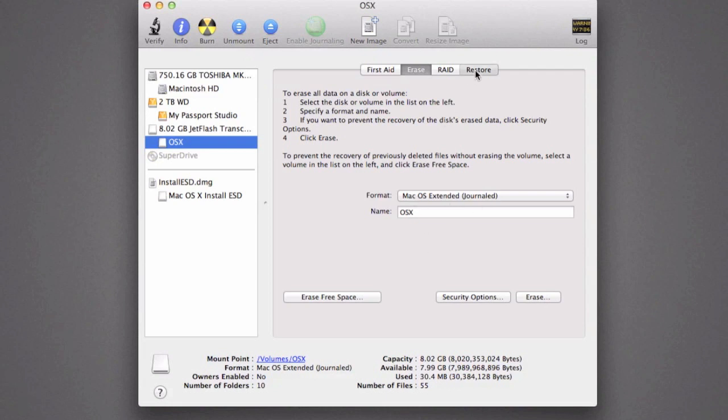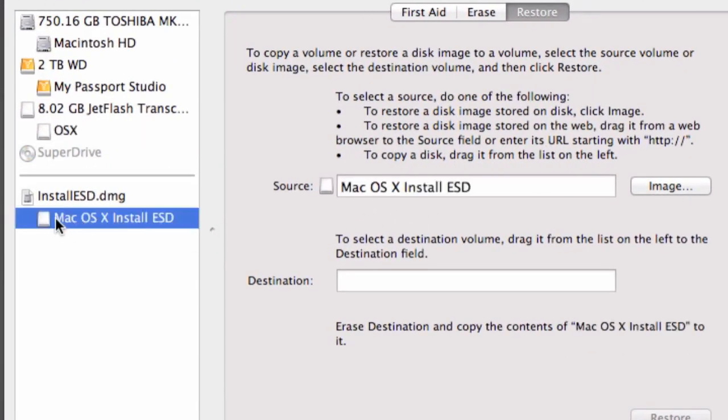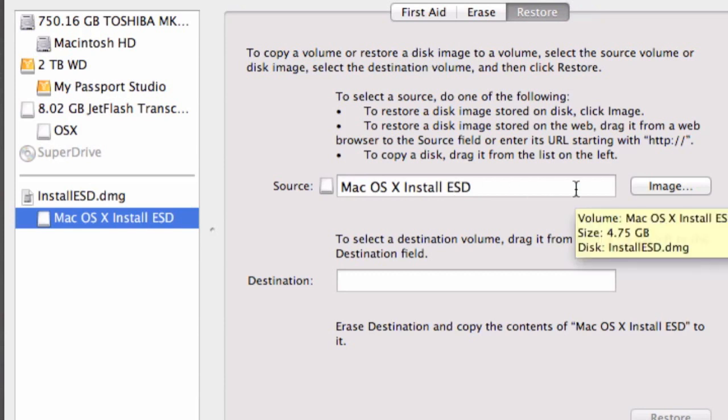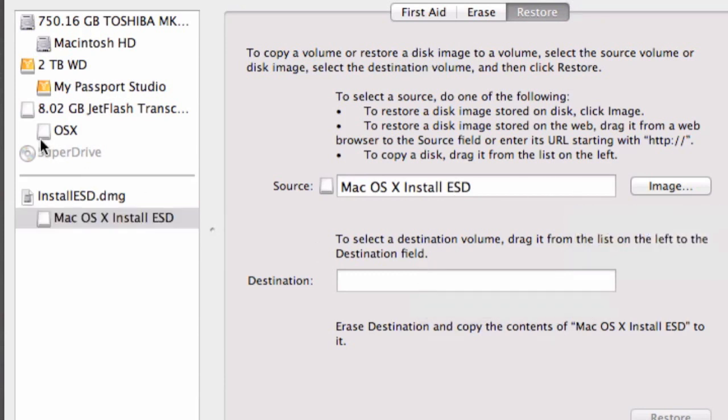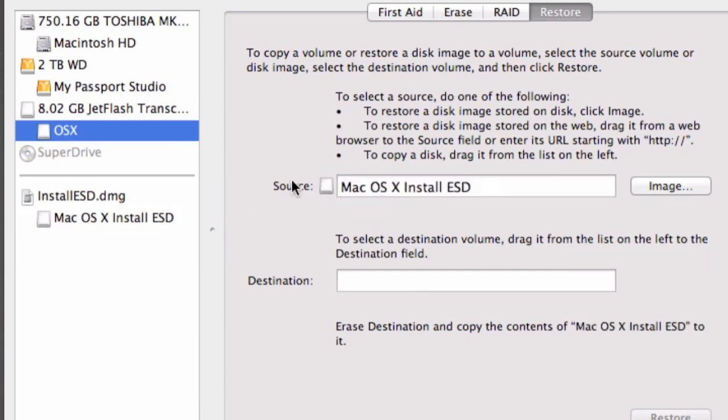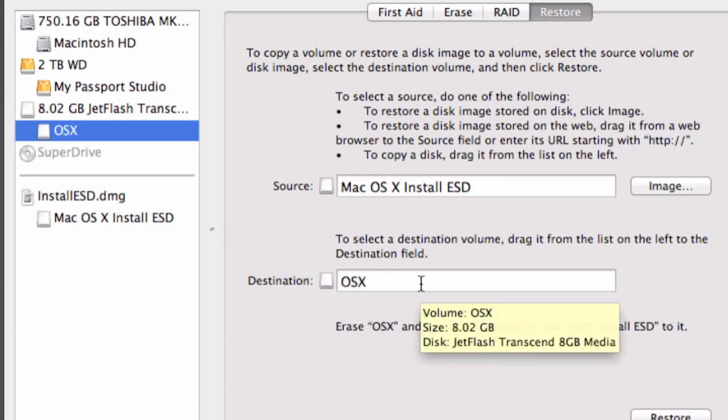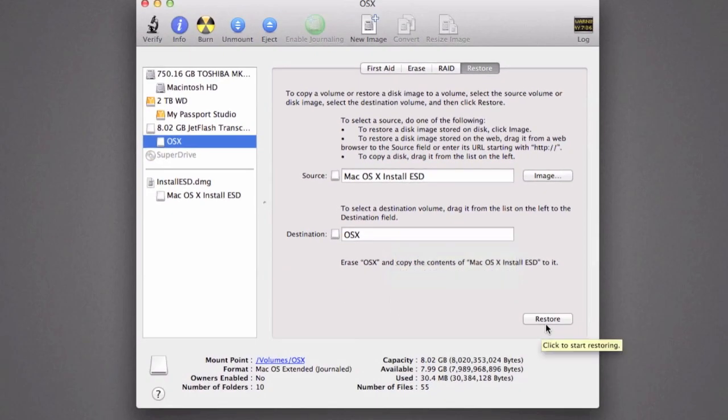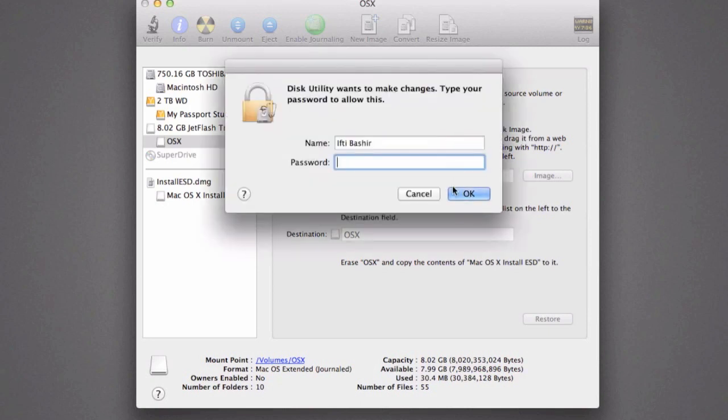We go to Restore. Our source is going to be this image here. So we've got our source as this image and our destination is going to be OS X. We just drop this in here and the destination as my USB flash drive. We then click on Restore. This will delete the contents of the OS X flash drive that we've just formatted, which is fine. So we click on Erase.